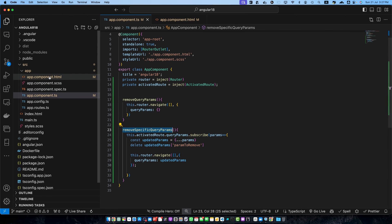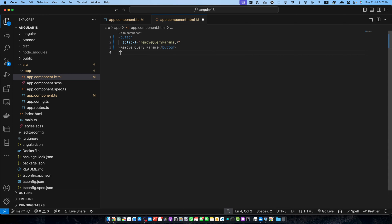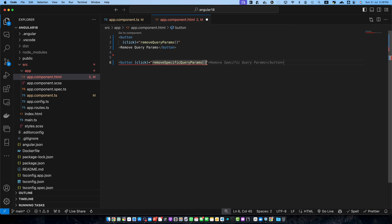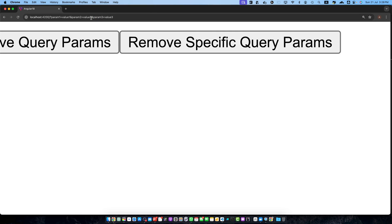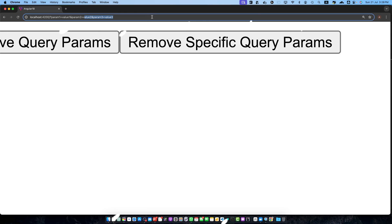Now let's copy this function and create another button in the HTML. On click we want to call this new function, and the button text is 'Remove Specific Query Params'. If you click the first button it removes all parameters from the URL, but if you click 'Remove Specific Query Param' it removes only that specific query parameter. You can see that the specific query parameter has been removed from the URL.